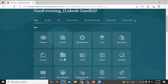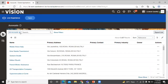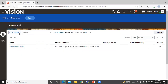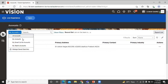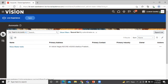Click on accounts. This is the account page where you can see a list of all accounts, a list of my accounts, and list of team accounts. To create a new account, click on the plus icon here.